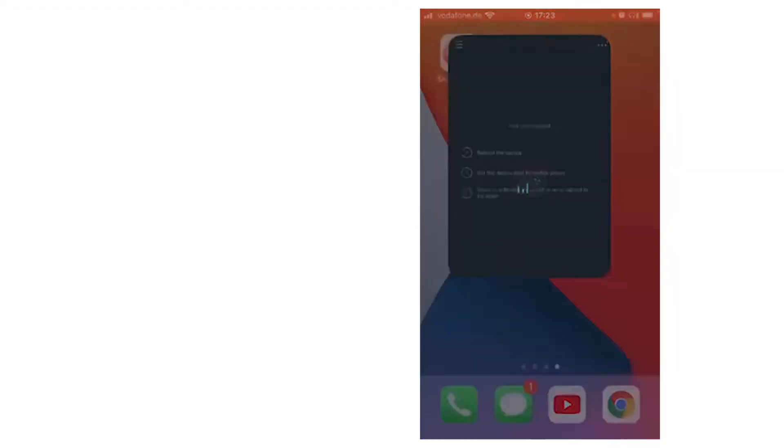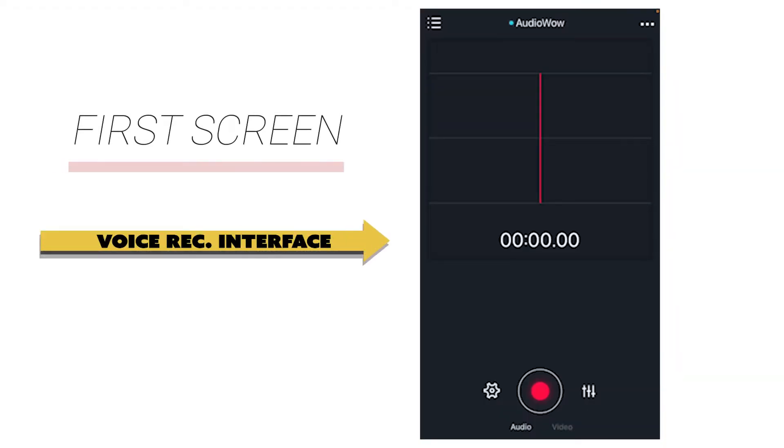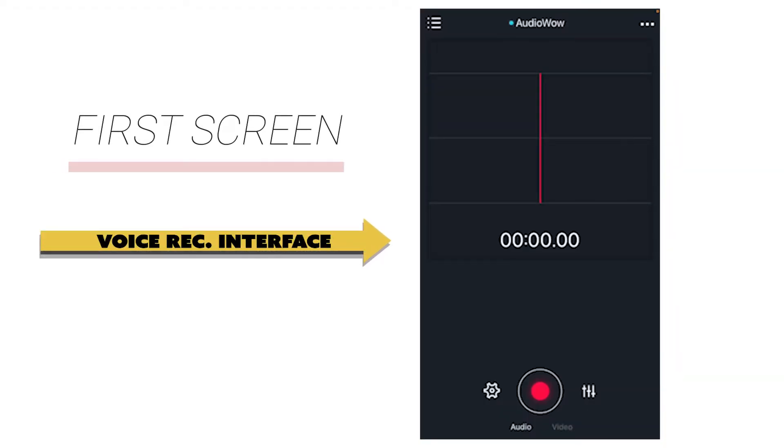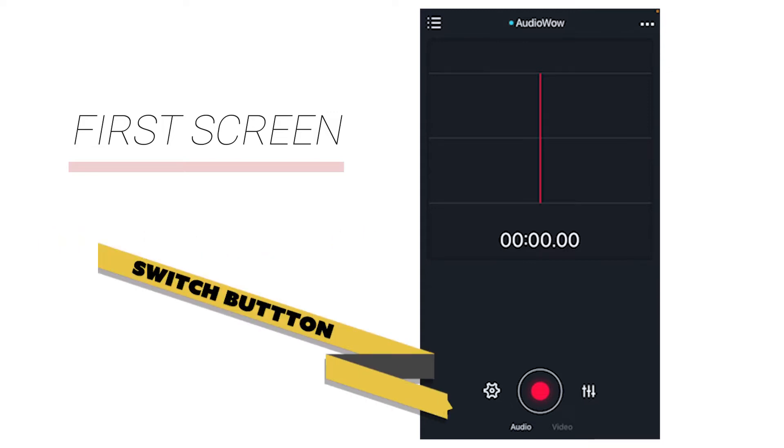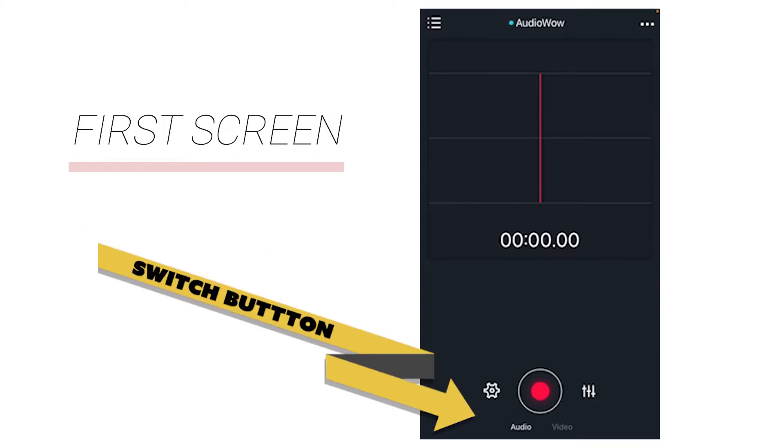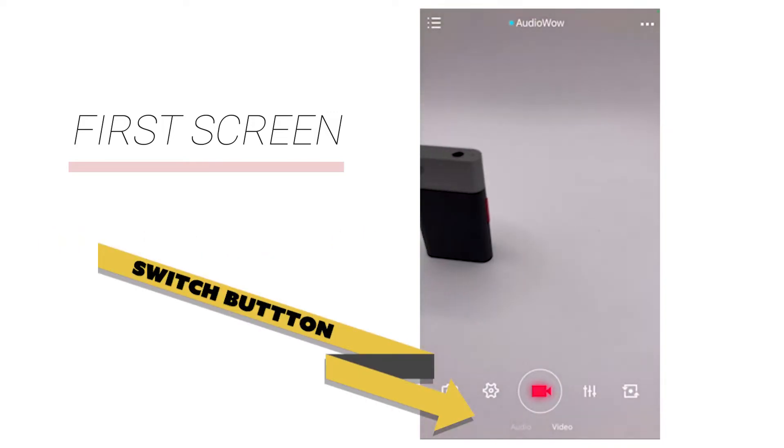When opening the Audio Wow app, the default screen is the voice recording interface. Click the button in the lower part of the screen to switch to the video recording interface.